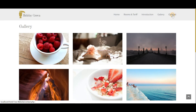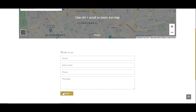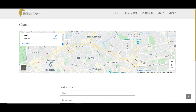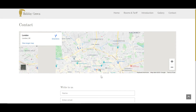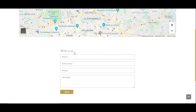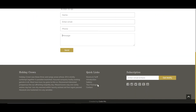Next is my contact page. When I click contact you can see there's a map which you can zoom in and out. I also have a contact form where you can reach out to the hotel manager. There's a send button with a beautiful hover effect.